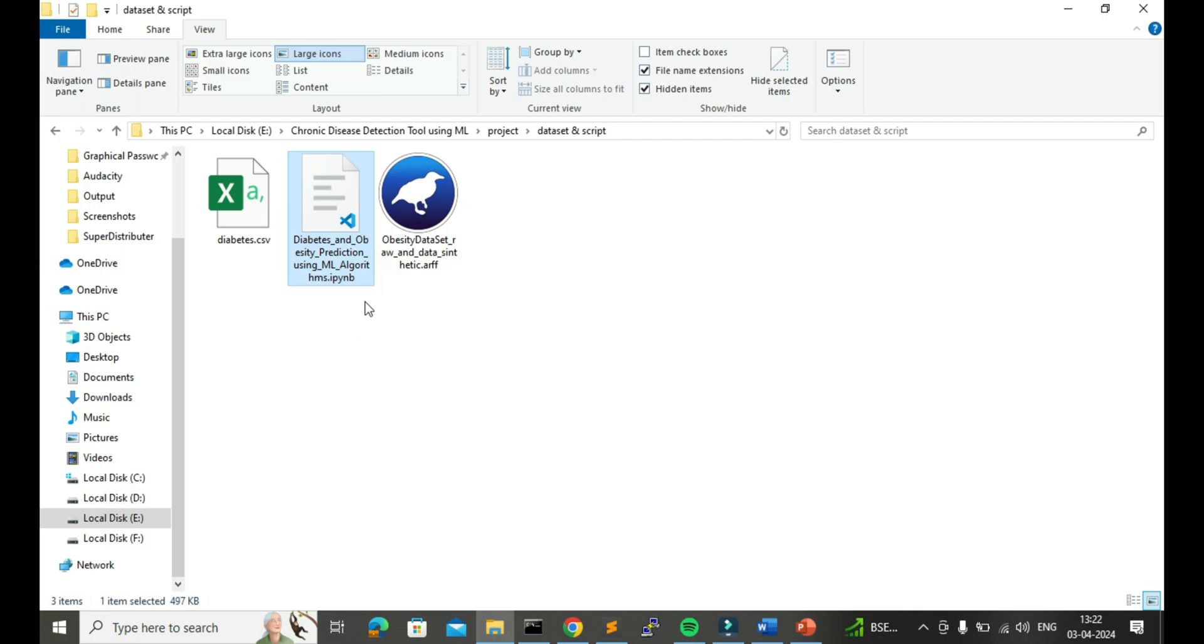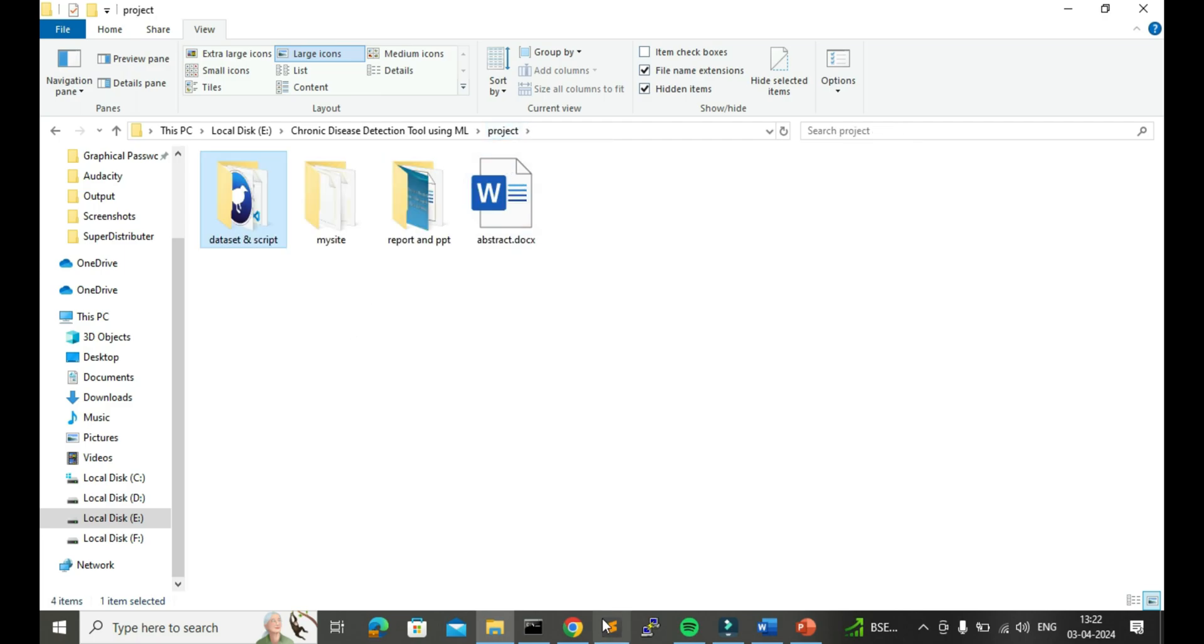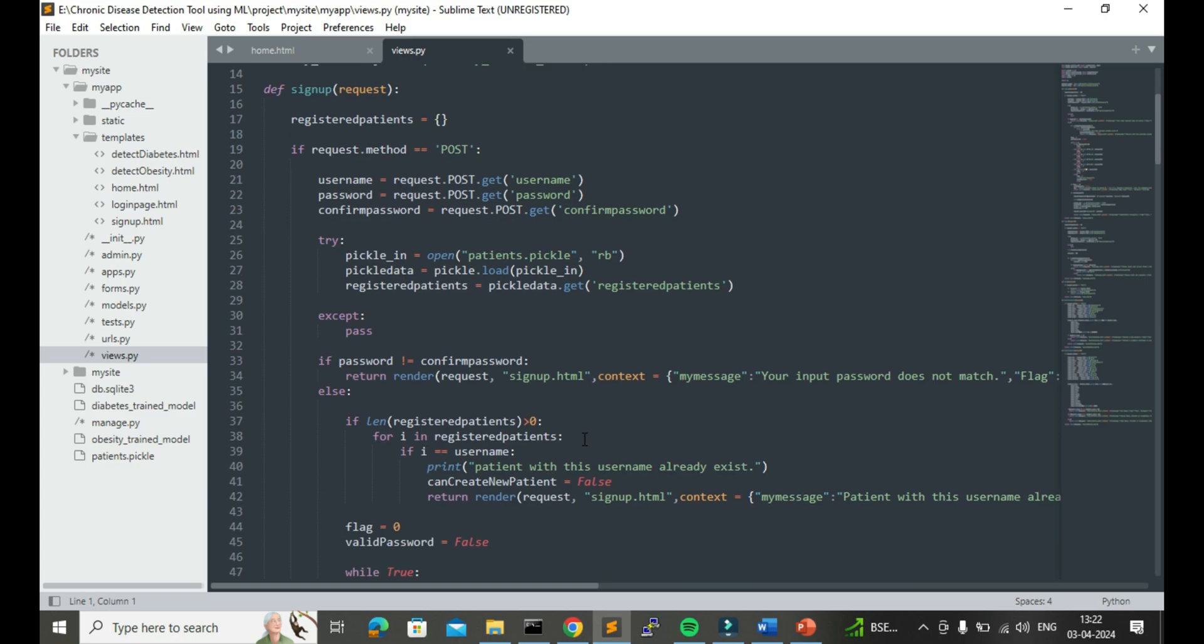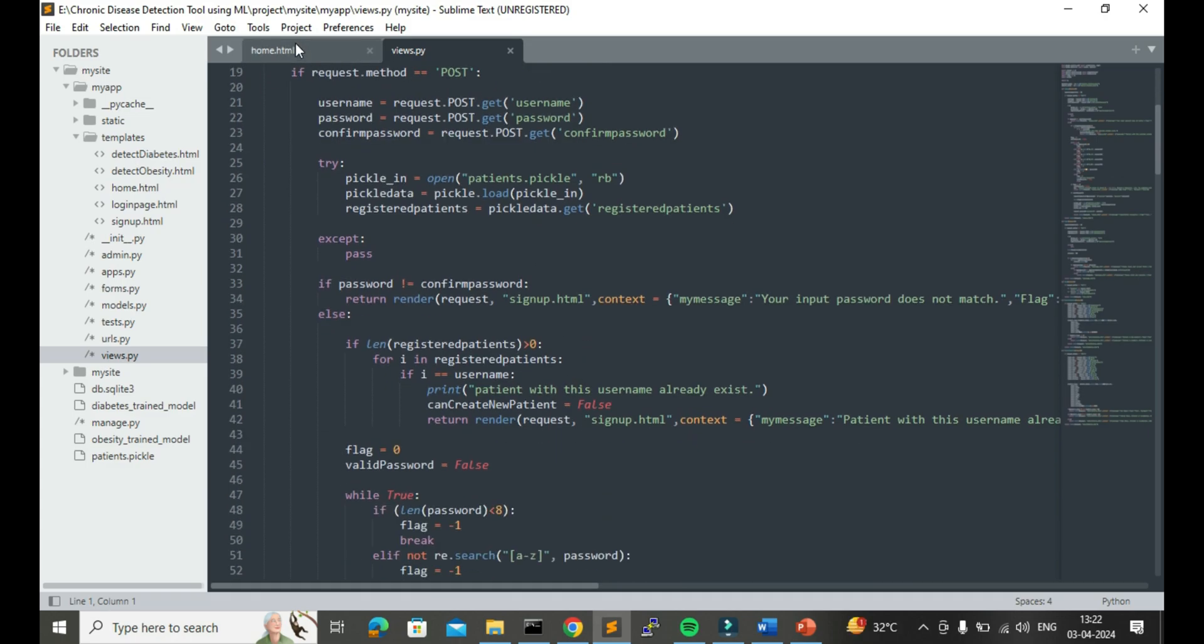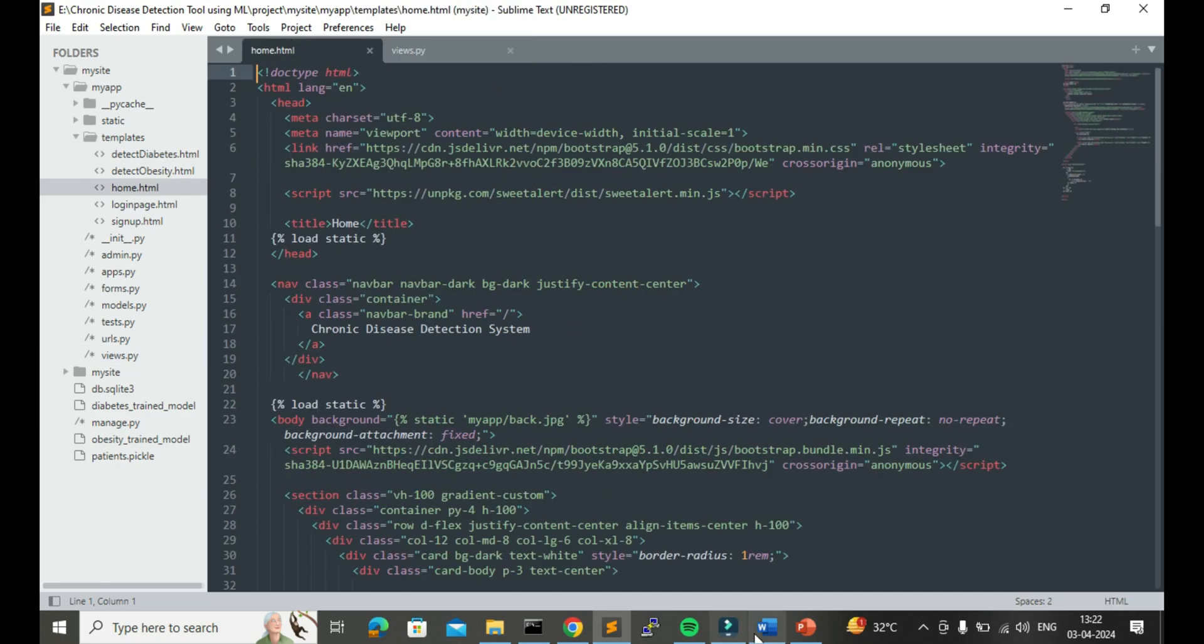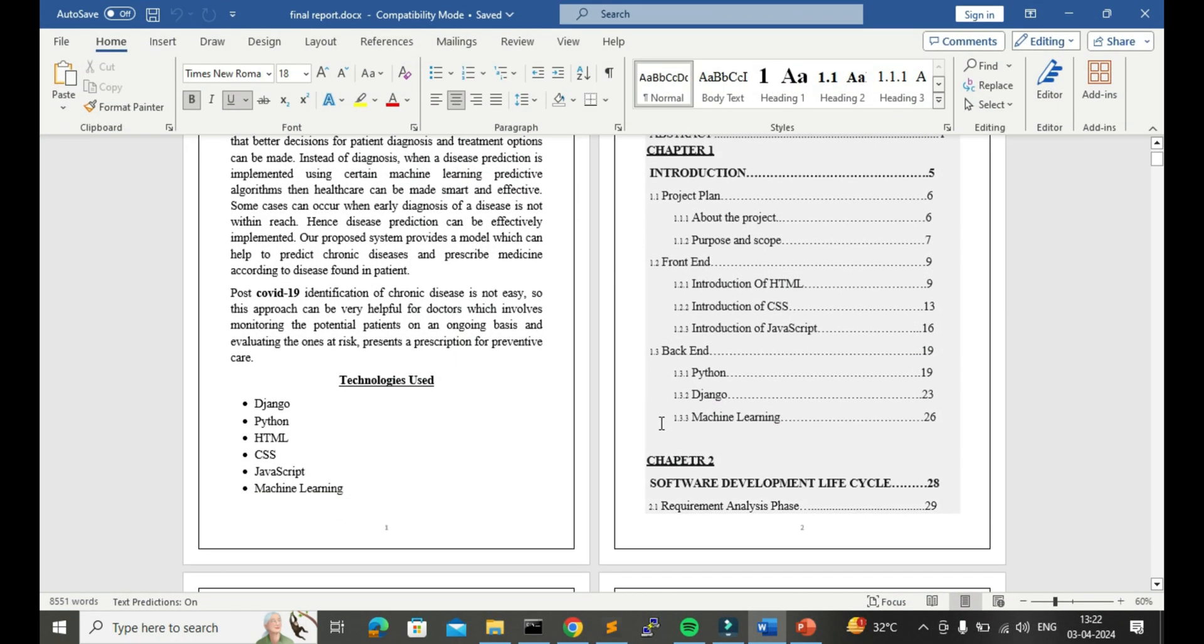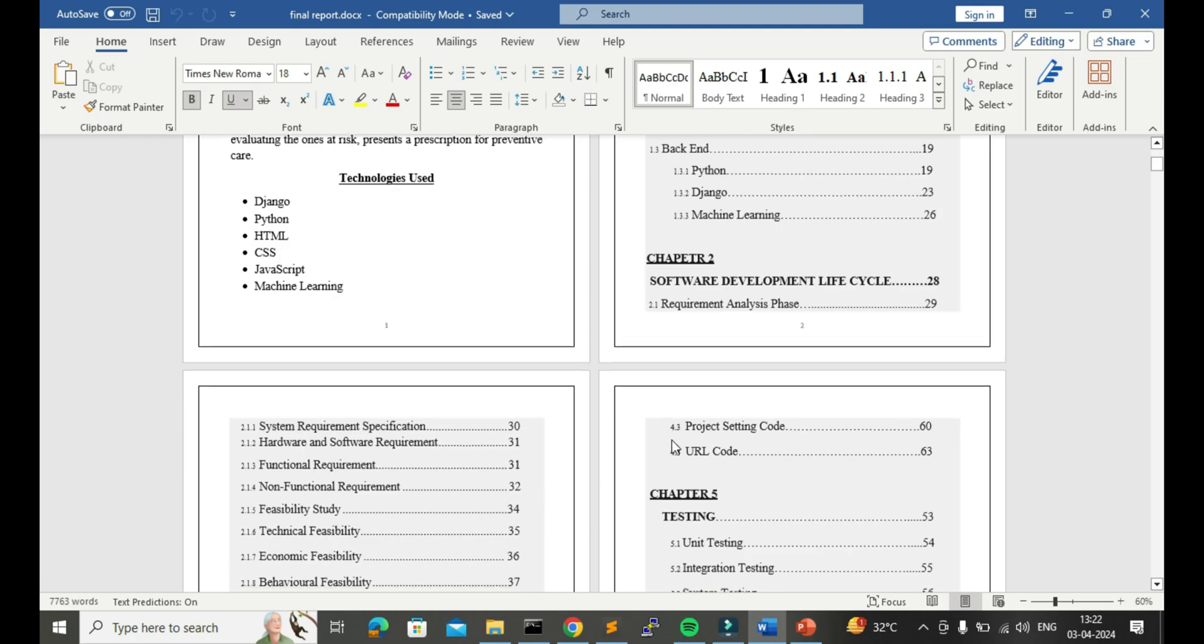And this is the source code for the user interface which is created using Django framework. Now let me show you its report. So this is the report of the project.